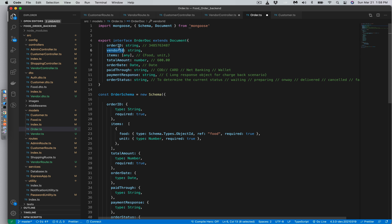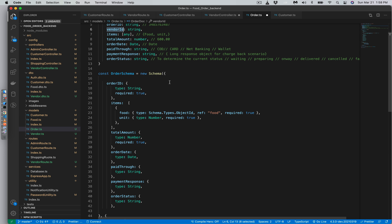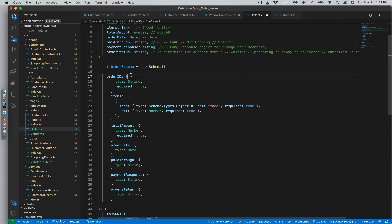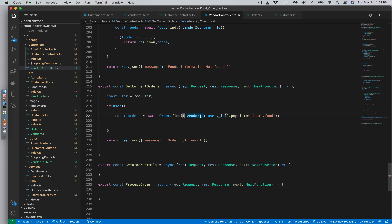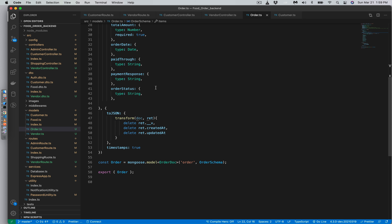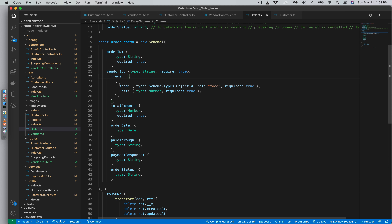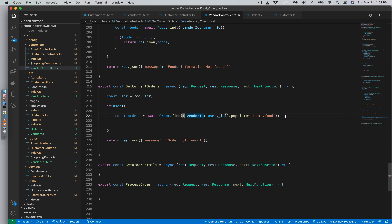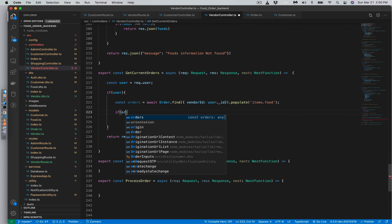In the order schema we also add vendor ID right after order ID. Now it works properly — the order can have a vendor ID, the vendor ID will be whatever the current vendor is, and the order can have items. As you can see in the items, food population is set up correctly. In the vendor controller, if orders exist and are not null, we return status 200 with the orders as JSON response.